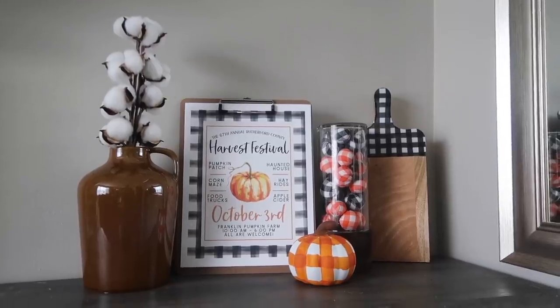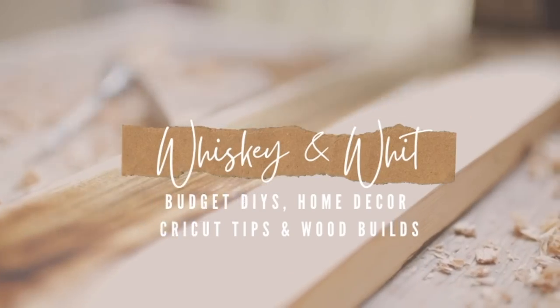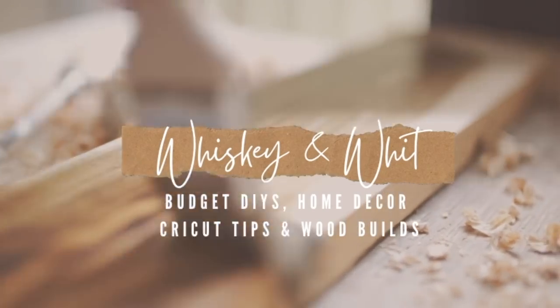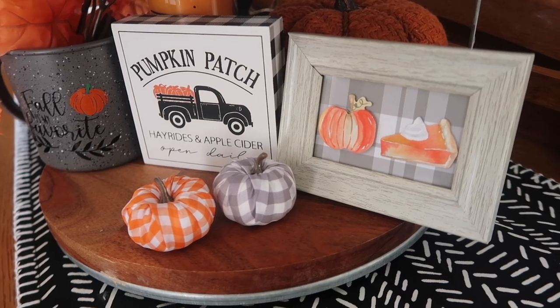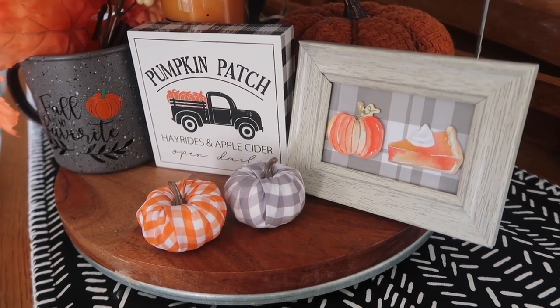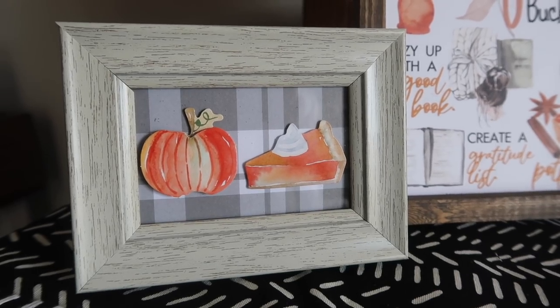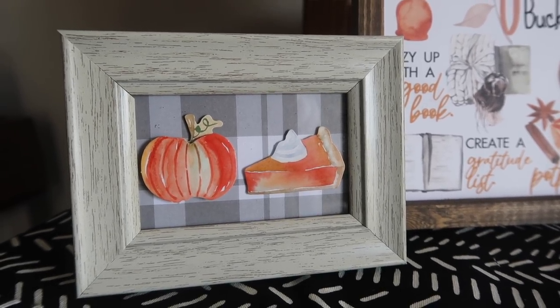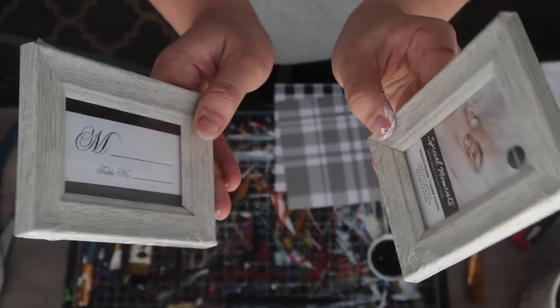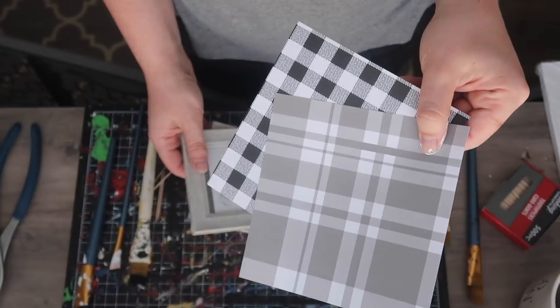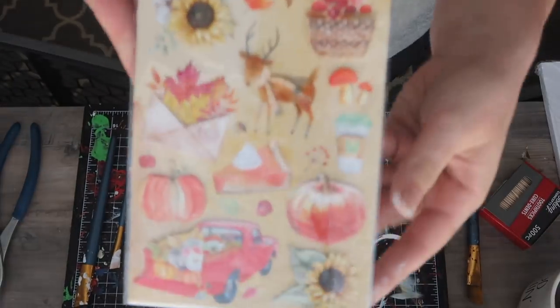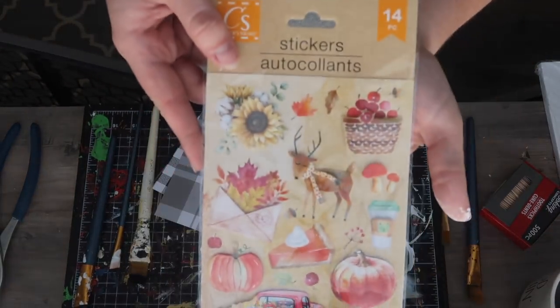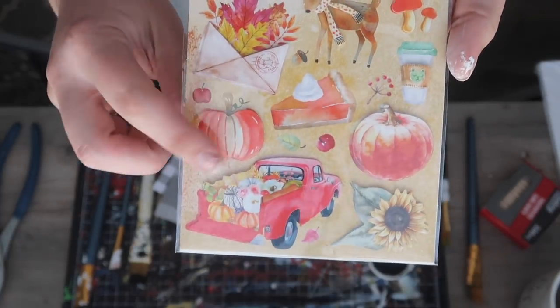Up first, we're gonna make some super cute signs for your tiered tray that will go together in seconds. I am not even kidding. These signs are created with these little frames from Dollar Tree, some scrapbook paper that I already had, and these awesome stickers that Dollar Tree got for fall this year.